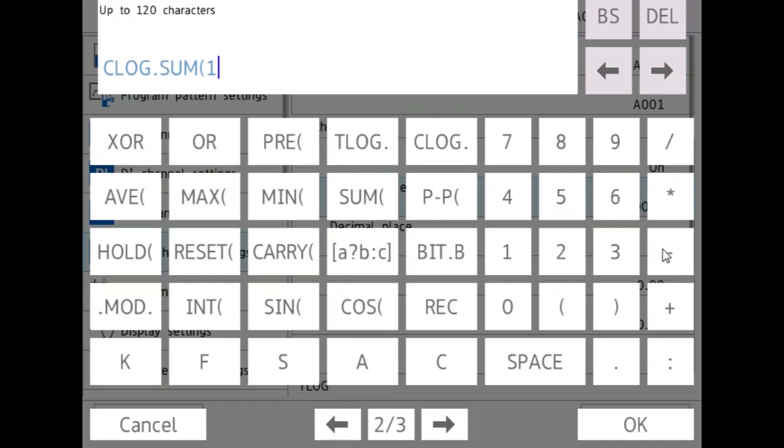But you can also do the dash, which is this minus sign here, and let's say you want it to ten, and it will sum all of the channels from one through ten.